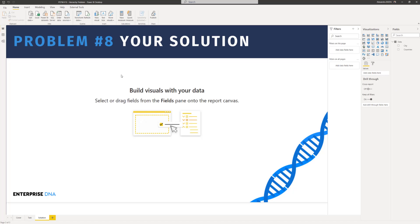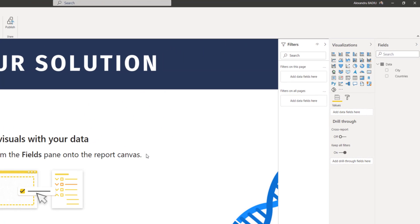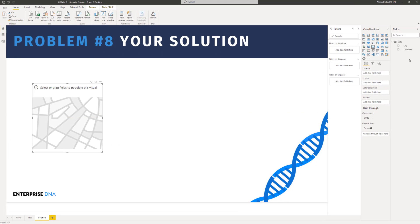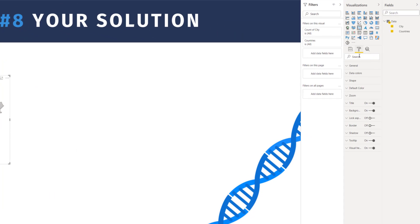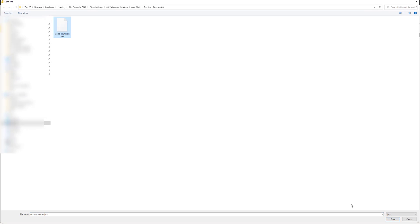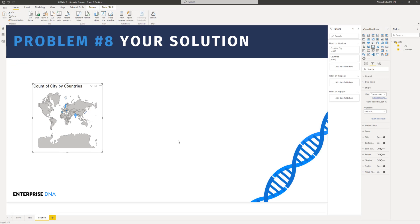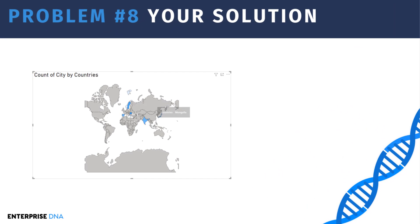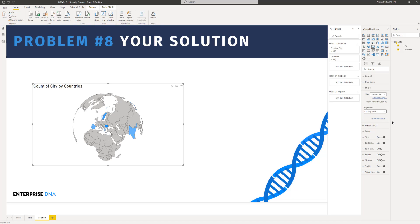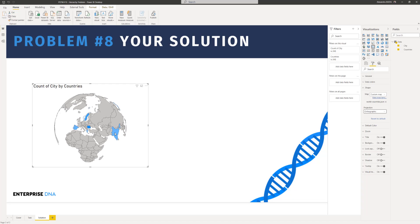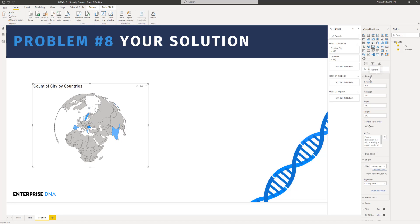The last step is to add a shape map and visualize the data inside the map. So I'm going to go on the shape map. I'm going to put my countries into the location and cities, count of cities in the color saturation. Then we're going to go to shape. And we will see that we do not have a shape map for all the countries. So that is why I added a JSON file with the countries, with all the countries. So now we have a nice map with all the countries. What we have to do is to go to Mercator and go to orthographic. And now we will see our map with all the countries.